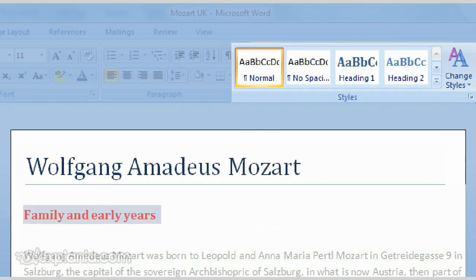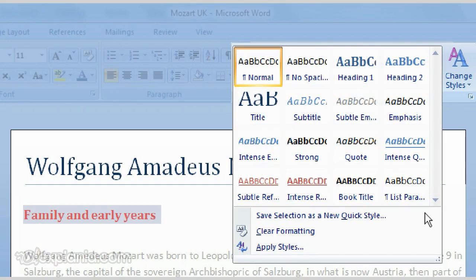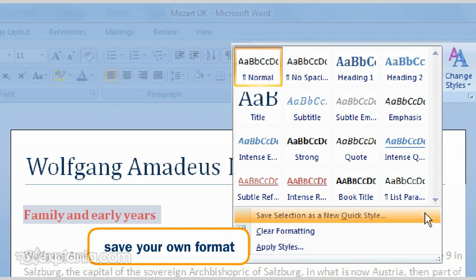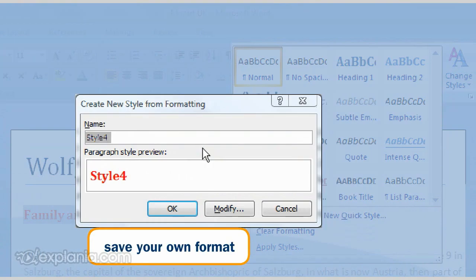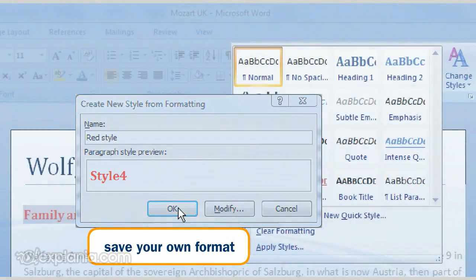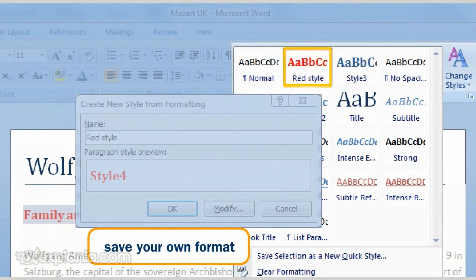You can see the complete style gallery just by clicking on this arrow. You can also save your own format as a quick style. Give your own quick style a name, and from now on you will find it back in the gallery for that specific document.